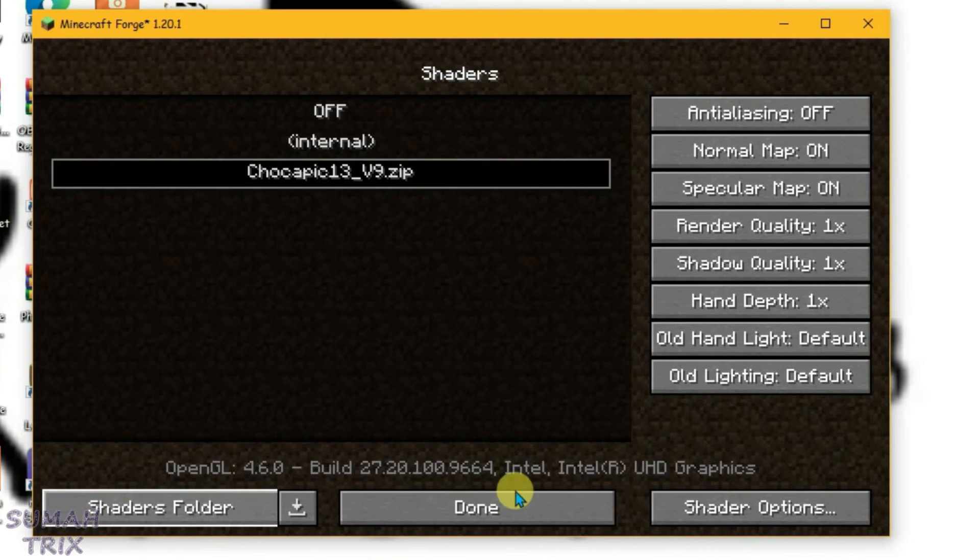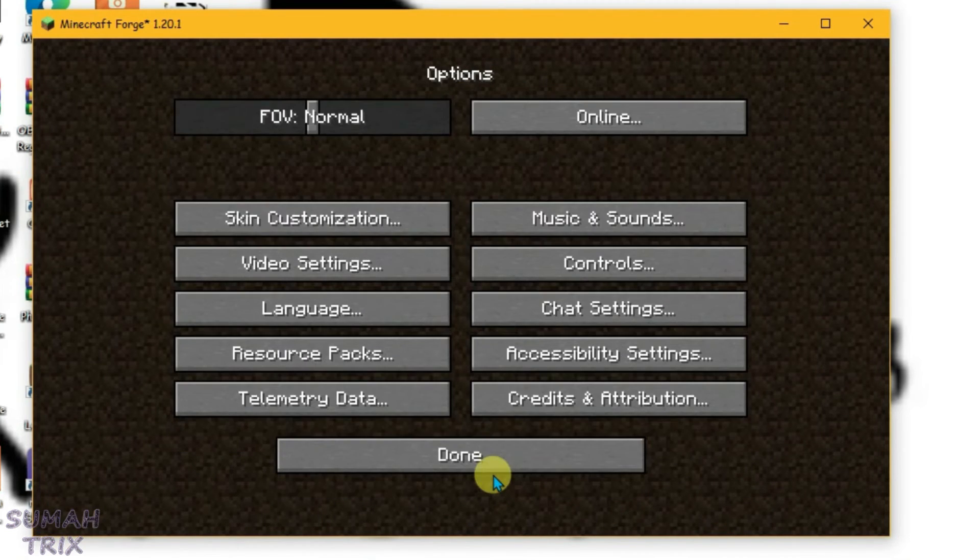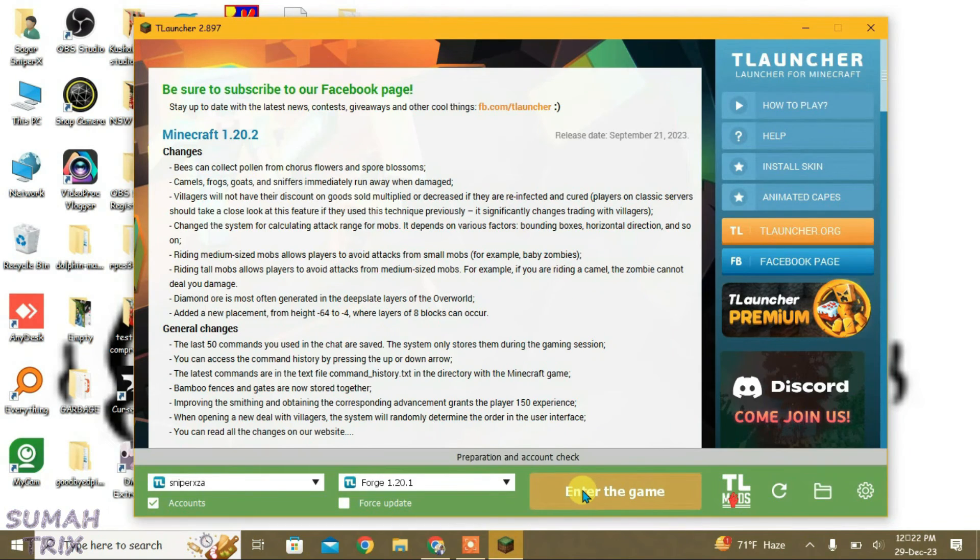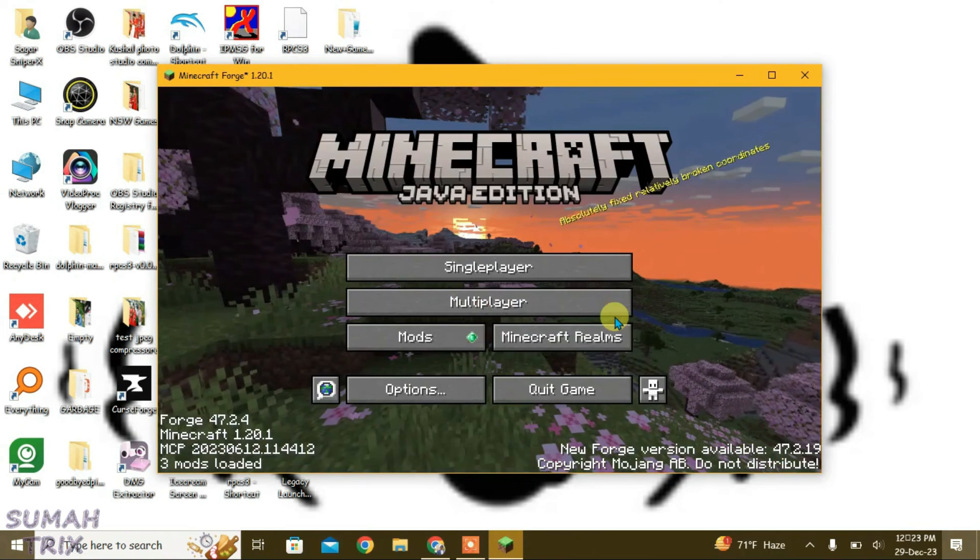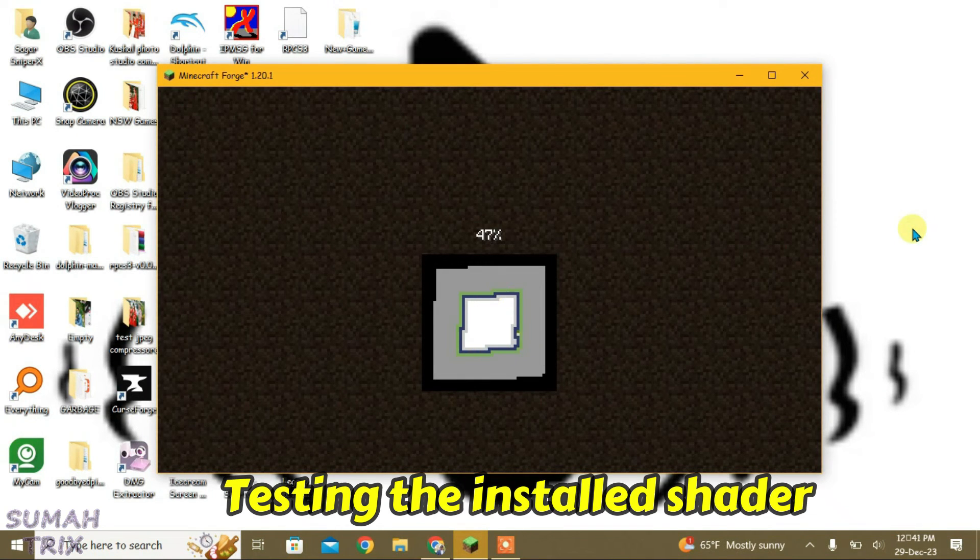So now we are gonna close the Minecraft launcher firstly and then relaunch it back. And we can enter the game once again. So that's the way how we can install shaders in Minecraft T Launcher.